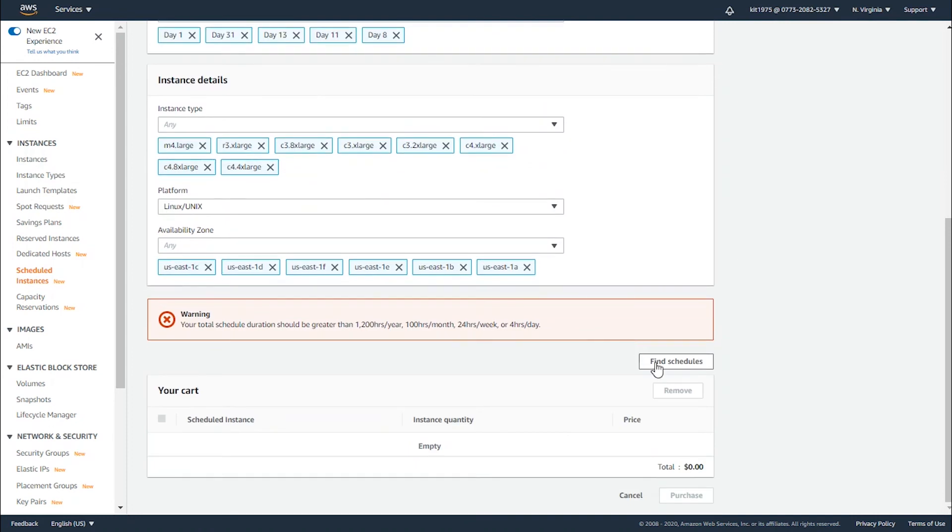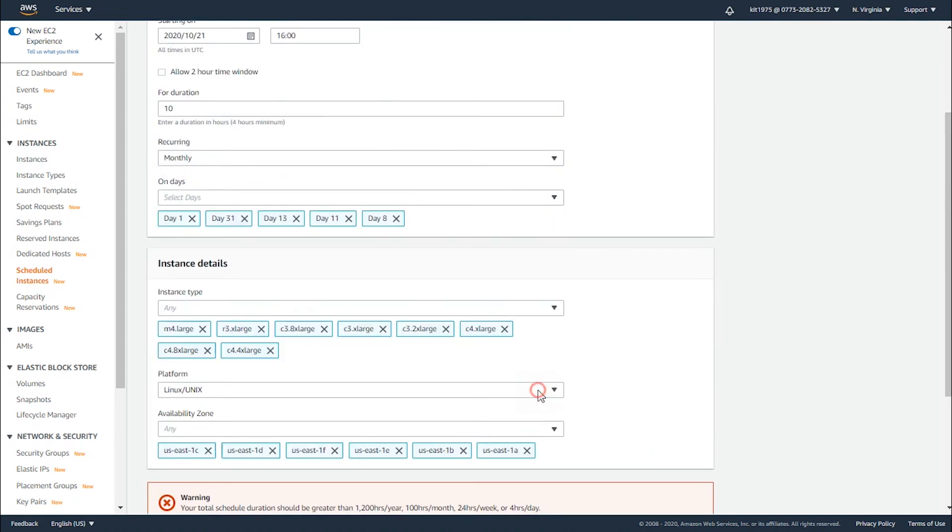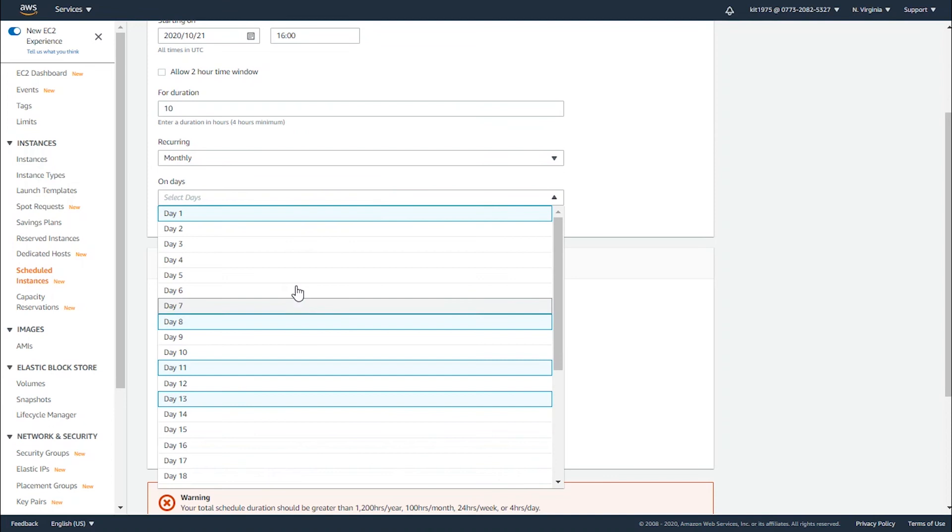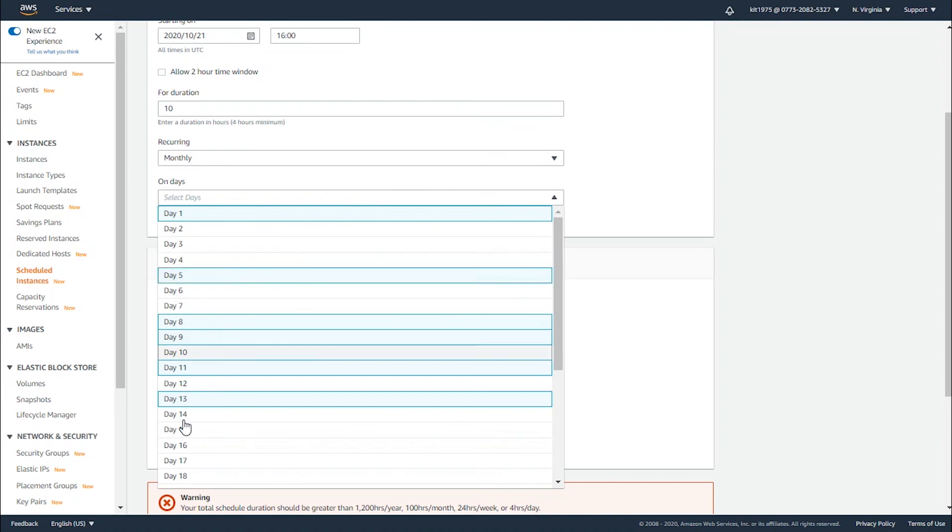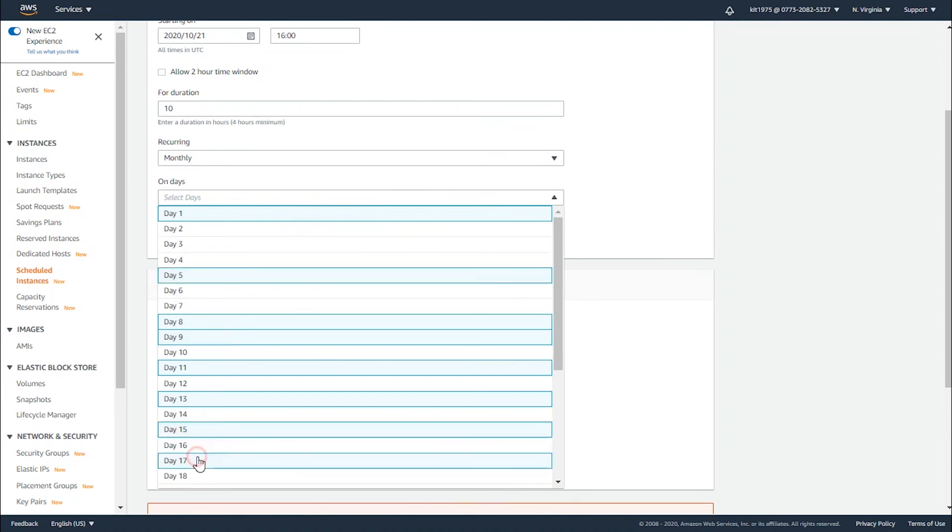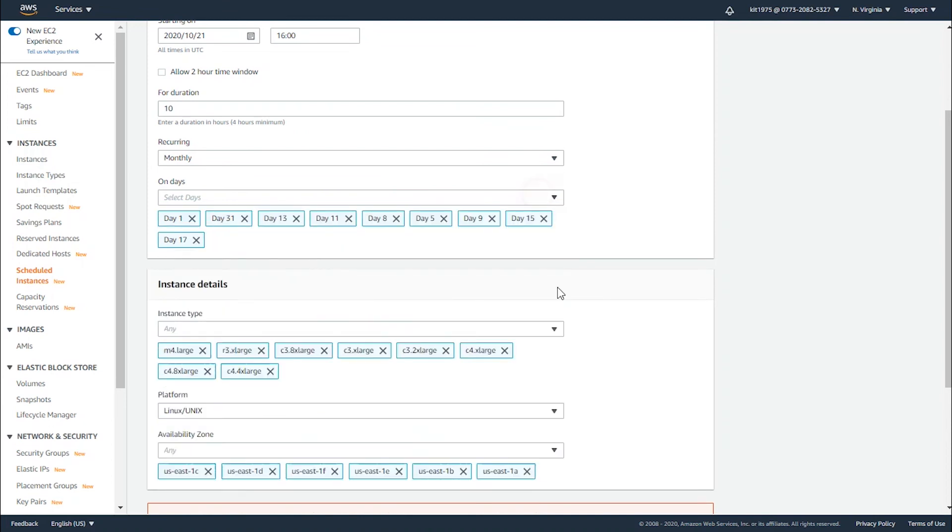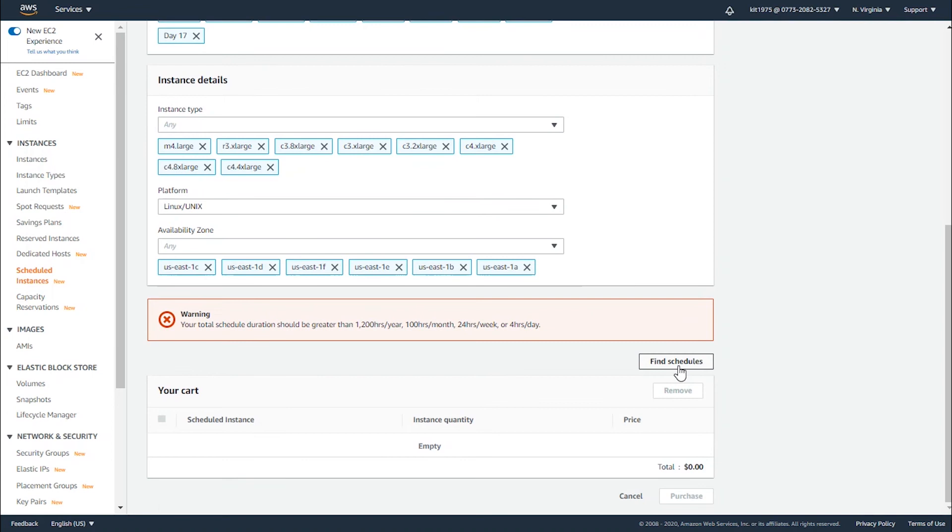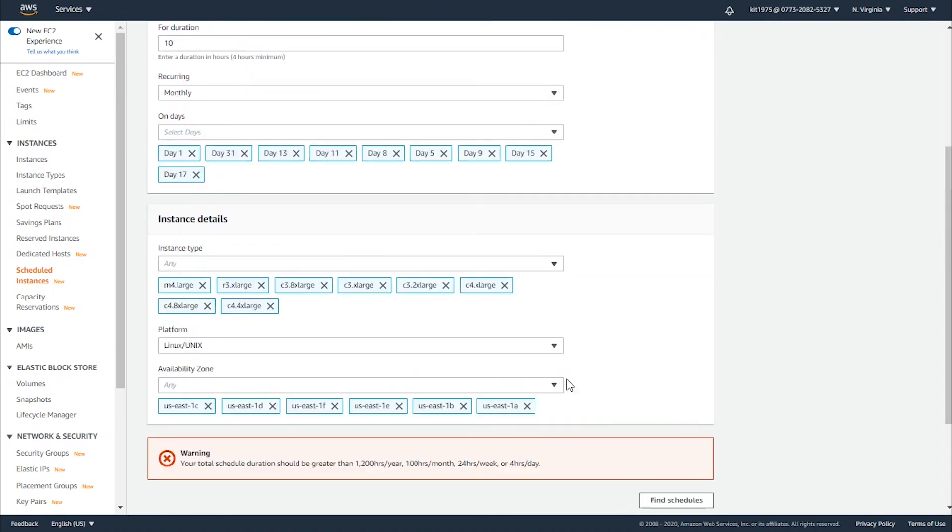Let's add more hours per month and go with finding schedules again. We're going to have to add even more days to get our 100 hours. Let's add five more days to reach the 100 and find schedules again.